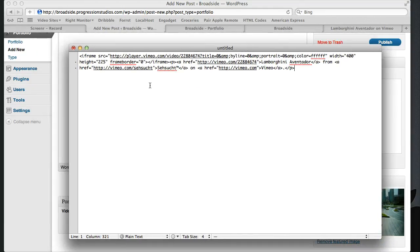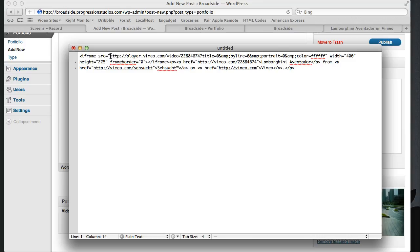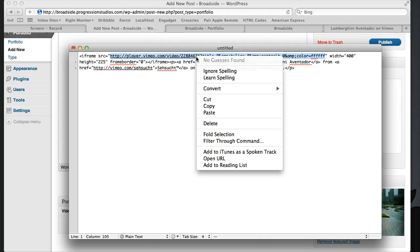There's a whole bunch of stuff in here but the only thing you're actually going to need is right here it gives an iframe src which is the player and all you need is what is in that. You see that right there? All you need is that.